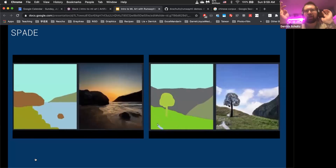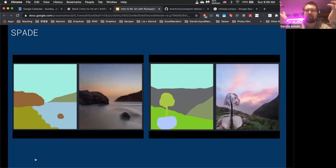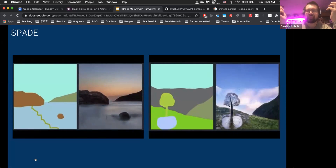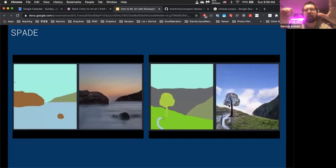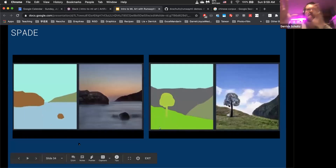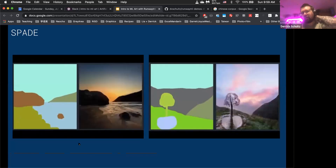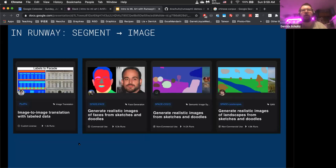This is starting to become big in the gaming world — an artist can draw some scenery, label stuff, and then generate new scenery almost on the fly. Inside Runway there are a number of models that do segmentation to image — you provide the color maps, the silhouettes, and it generates images from that.